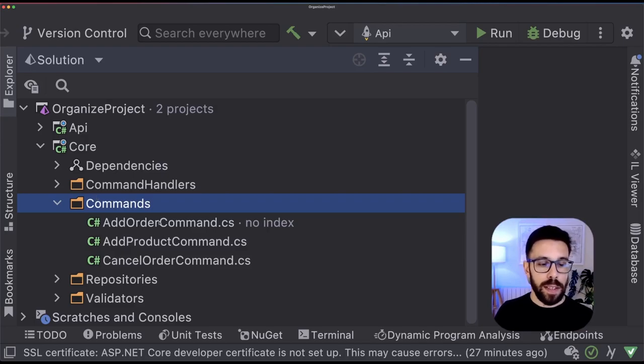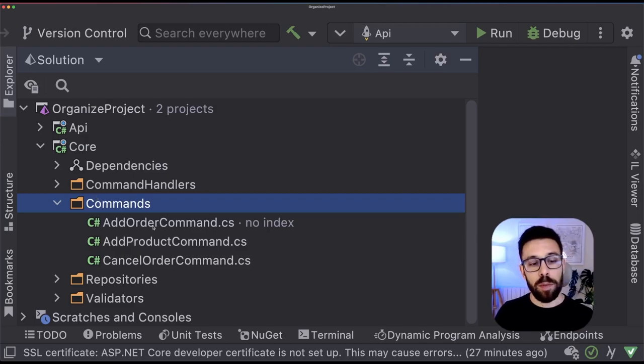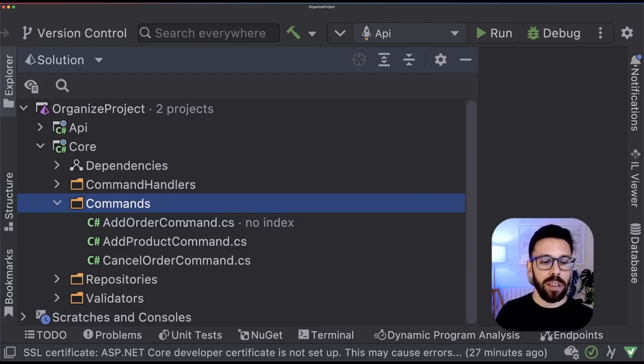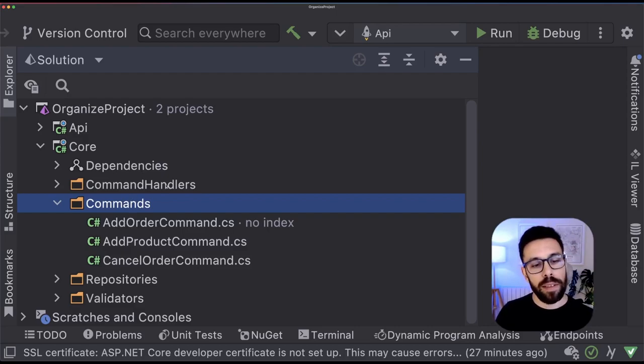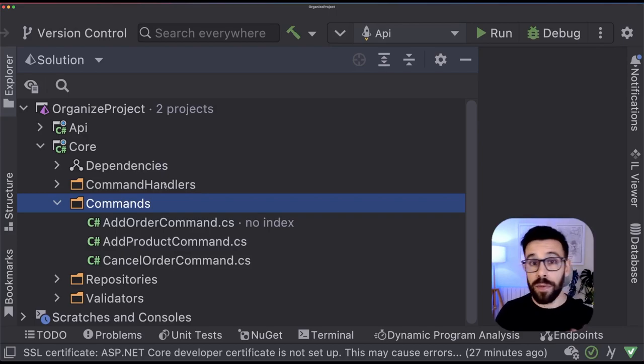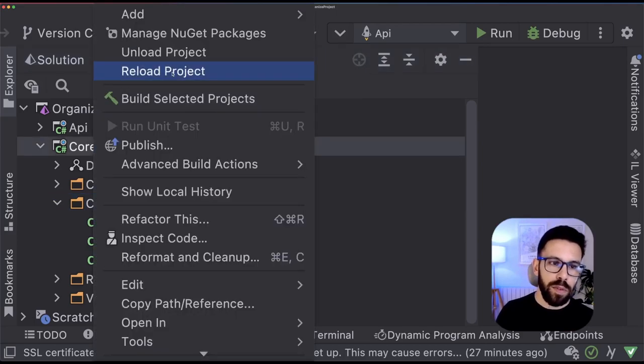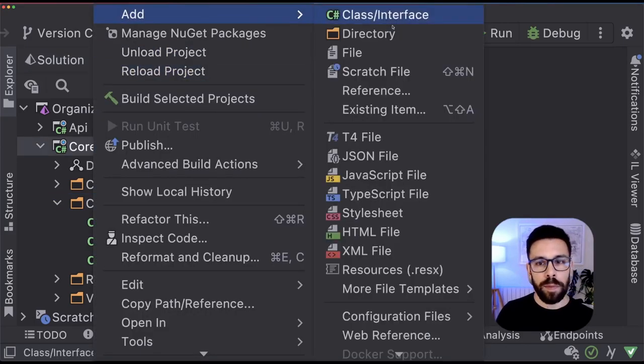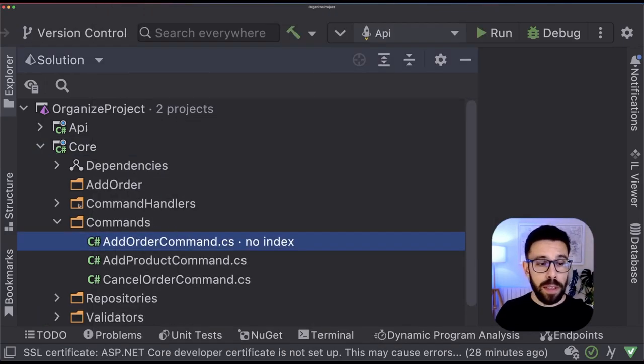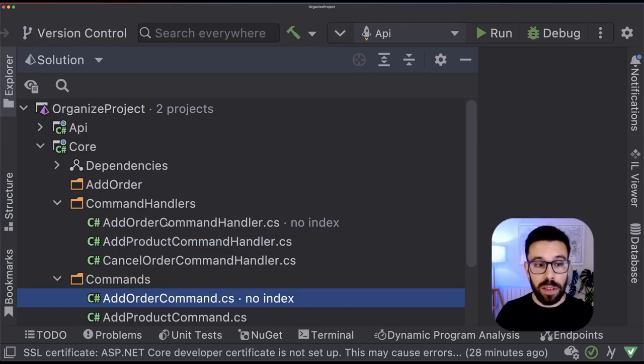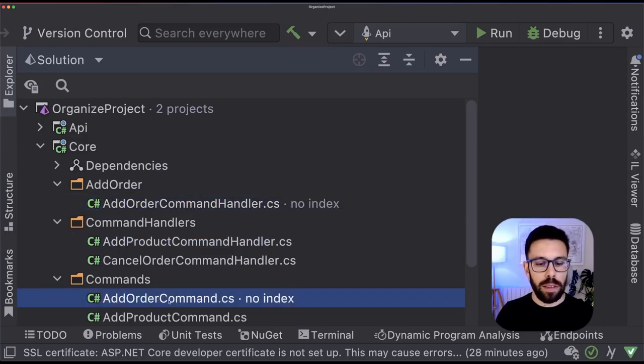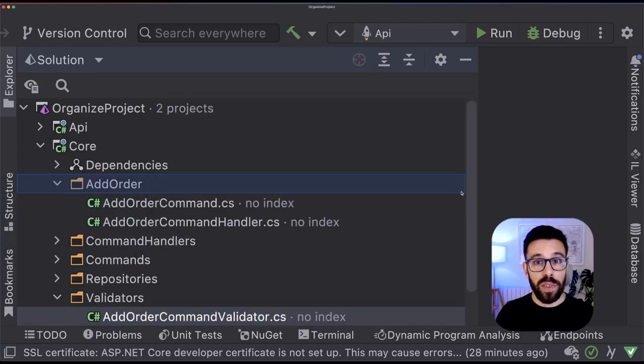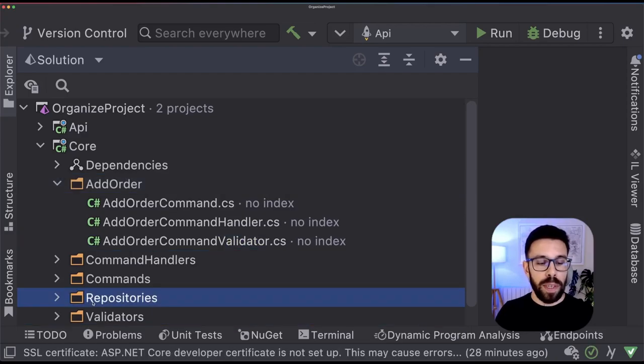By looking into this, I can see that I have, for example, an addOrder feature. Because I noticed that I have an addOrder command, addOrder command handler, addOrder validator. So let's create a folder here named addOrder. Now let's move every single thing that is regarding addOrder into there. The command handler, the command, the validator.